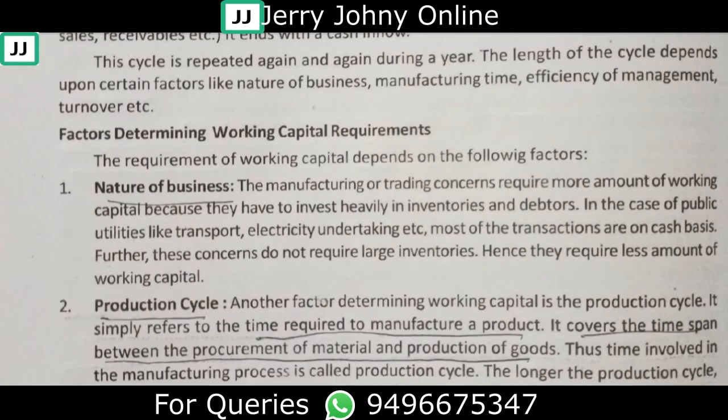Now let's look at the factors that determine the working capital requirement. The first one is the nature of the business — whether it is manufacturing, trading, or another type. Depending on the nature of the business, requirements vary. It also depends on how long the conversion process is, and the recurring stages of conversion into finished goods.